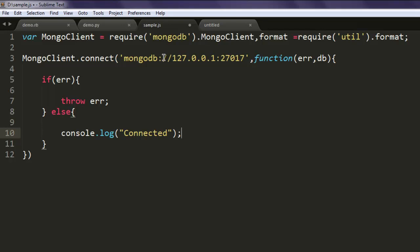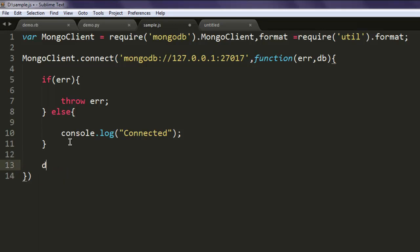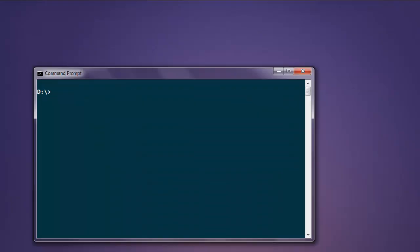Now outside this we will have db.close. Make sure that everything is correct, and now you can open command prompt and type in node sample.js. If we come across any errors, we will sort them along the way. So hit enter.